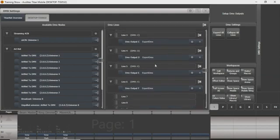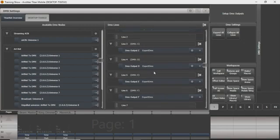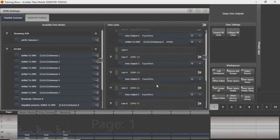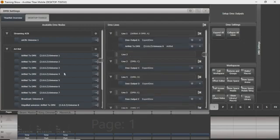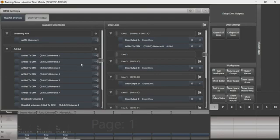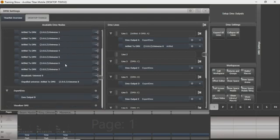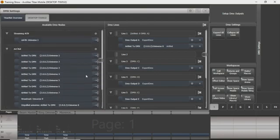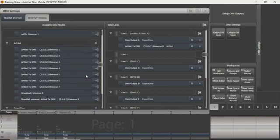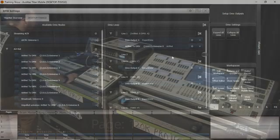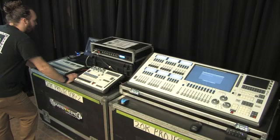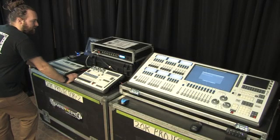And again, these can be assigned to any line on any of your Titan consoles, your Avolites consoles. That's a little bit about Artnet and hope you have fun messing with it.